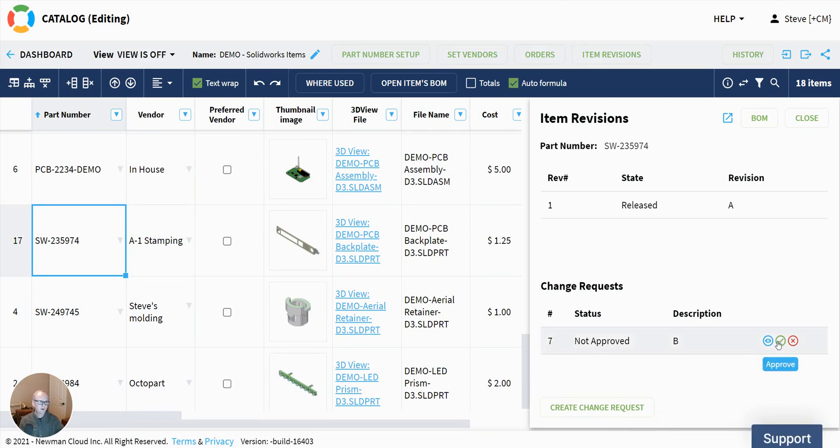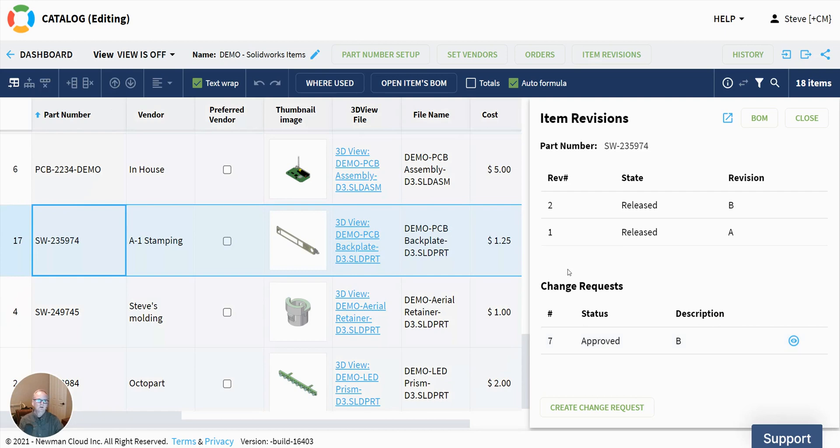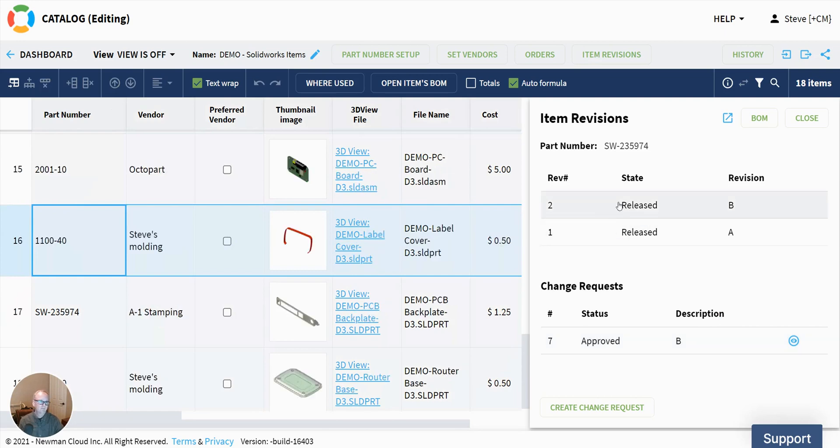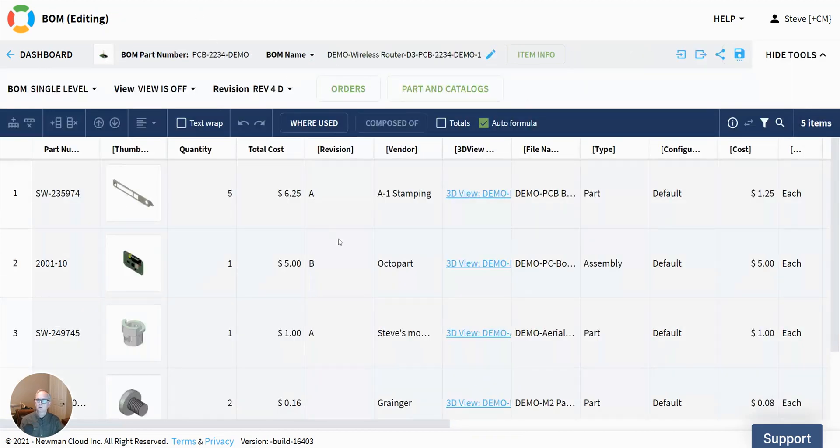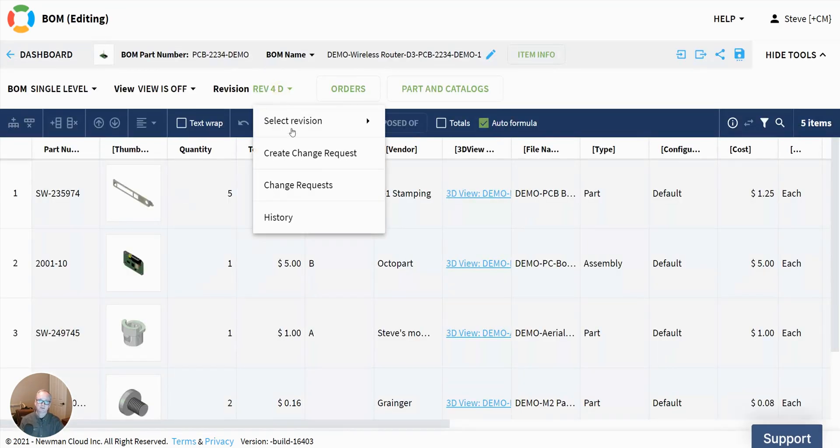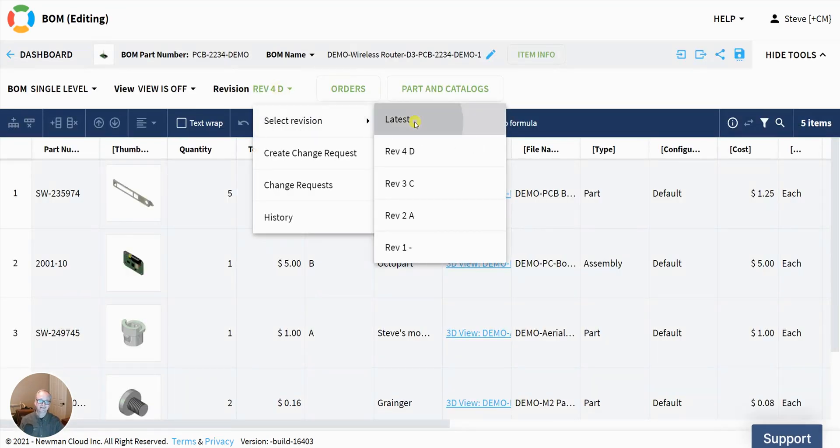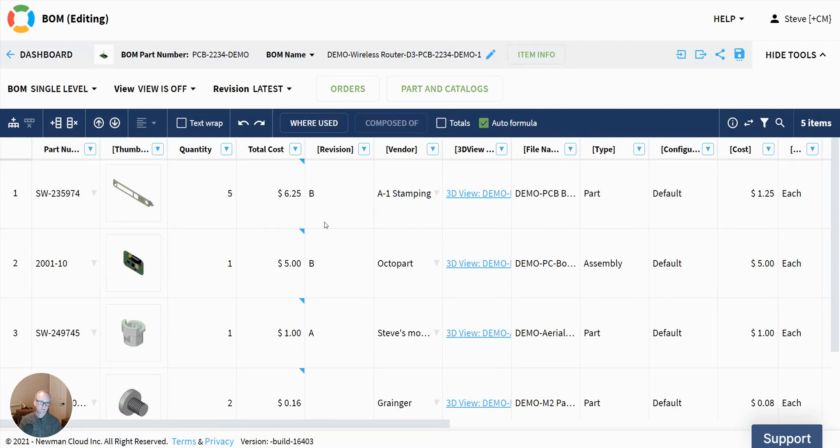And myself or another one of my colleagues that's on the approval list can approve or reject that. So let's just go ahead and approve that change. We see that a rev B is created. And if we were to look up in our bill of material, I'm going to have to look at the latest one, that in the latest version there, we now have rev B. So we understand how change requests work. If you approve it, you basically get the revision.